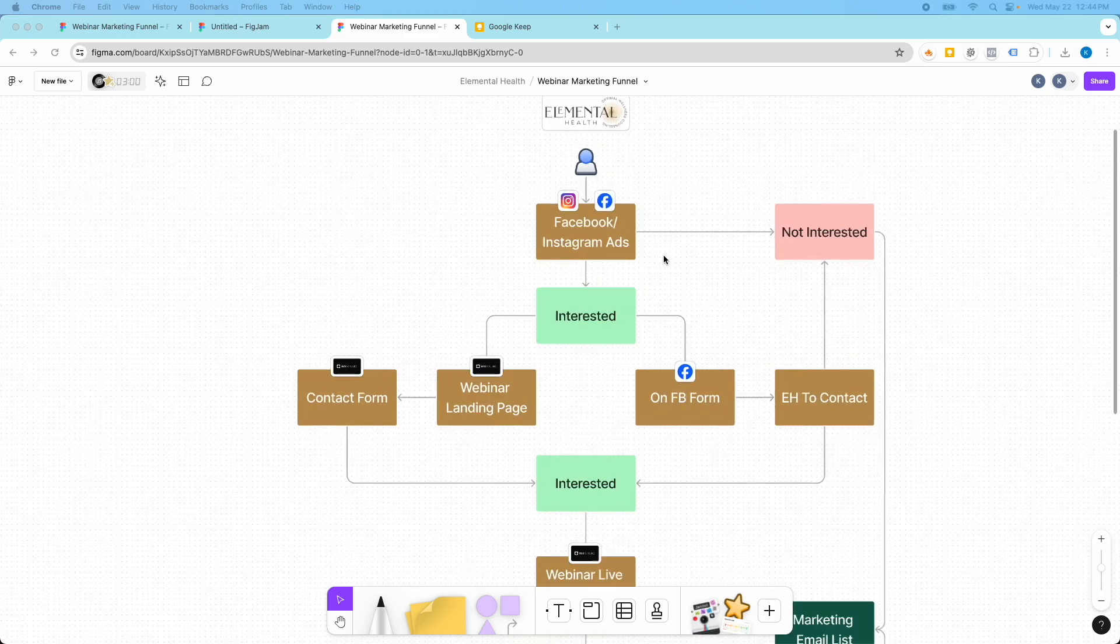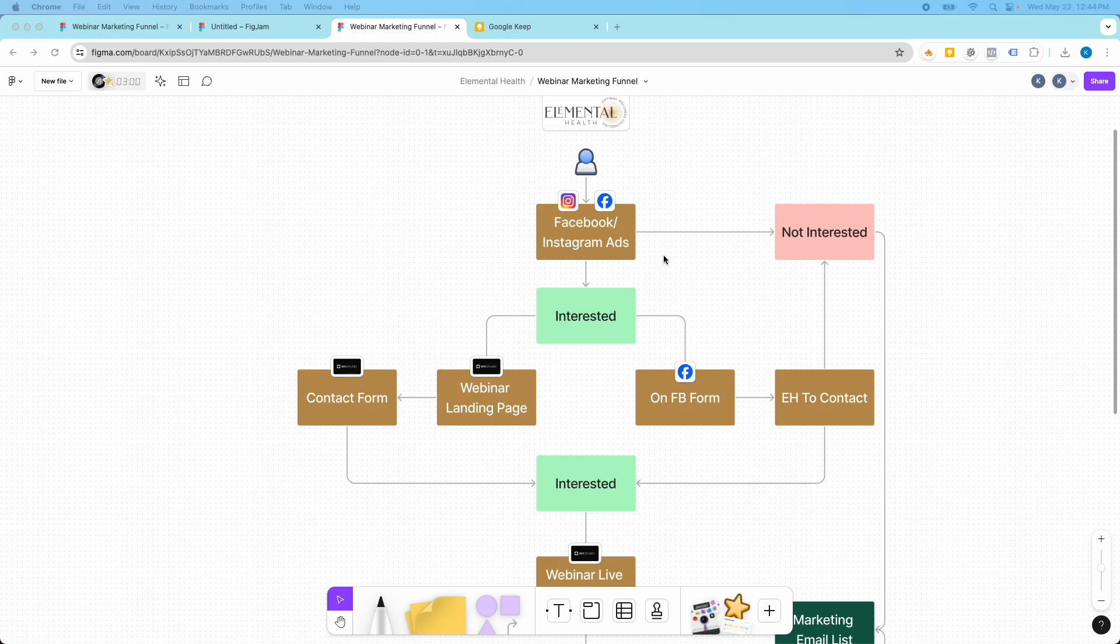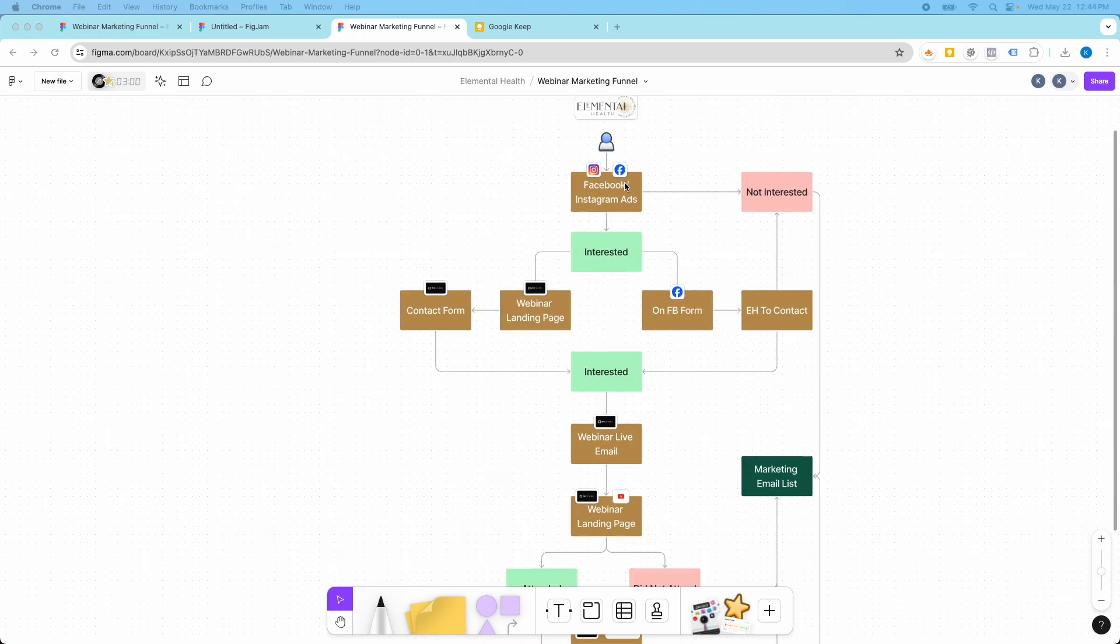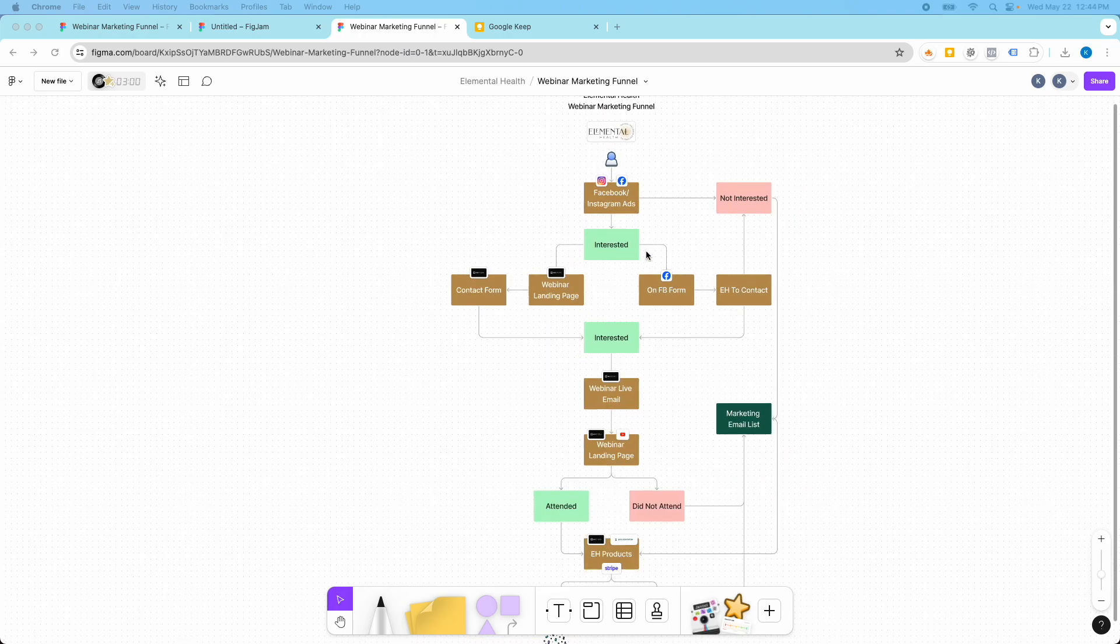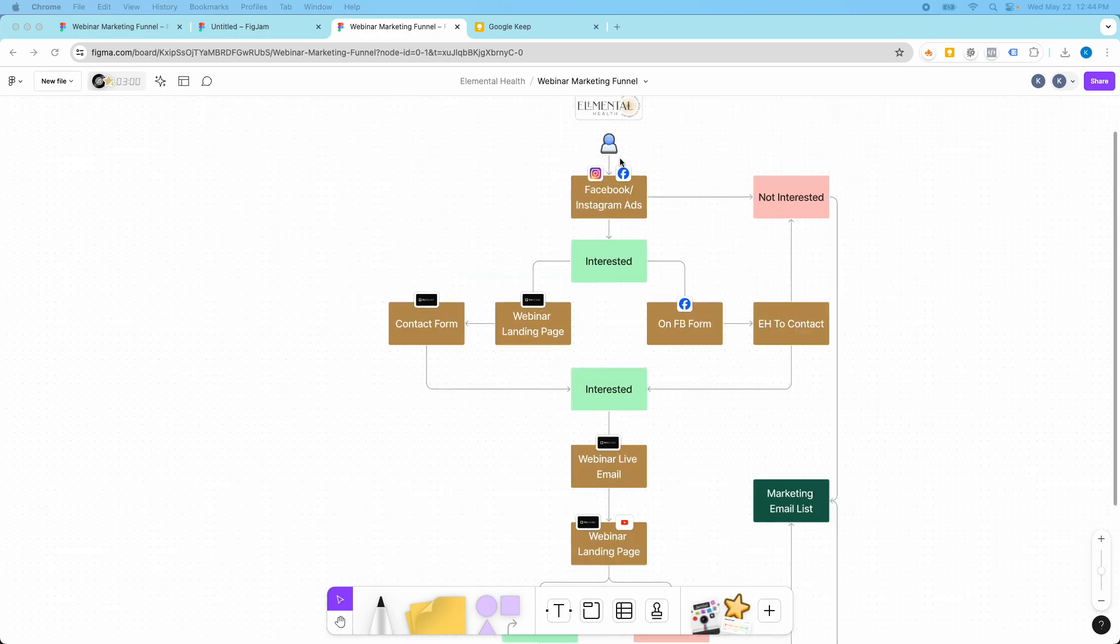So here we have a marketing funnel and this is a FigJam board. What I did was I just mapped out the user journey from where and what the different touch points are along that journey.